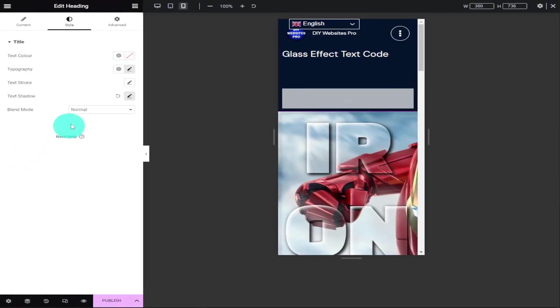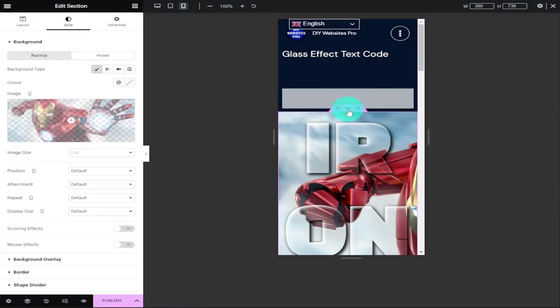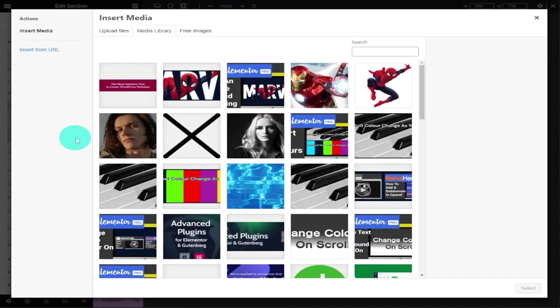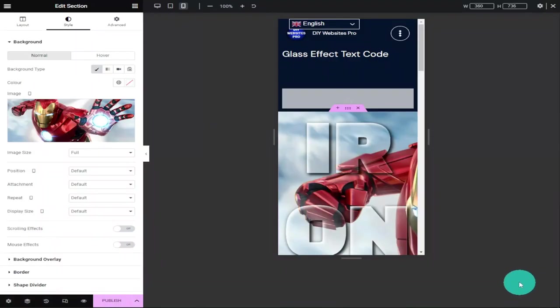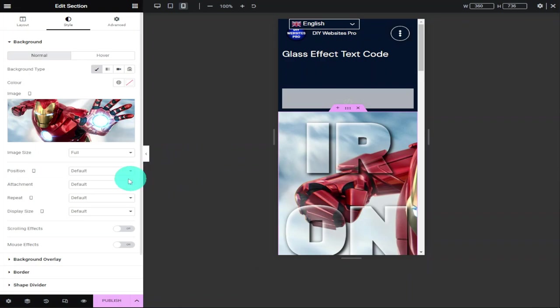I'm going to open our menu again by clicking on the tab on the left-hand side, highlight our section, and click on the edit section button. What I'm now going to do is add our image again to our background, and this is only going to target the style of the background on a mobile phone.